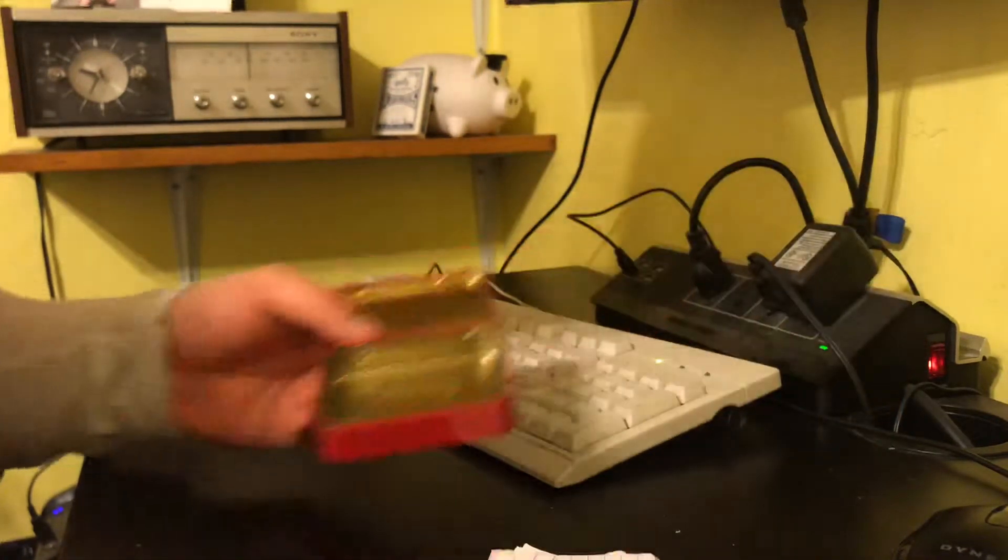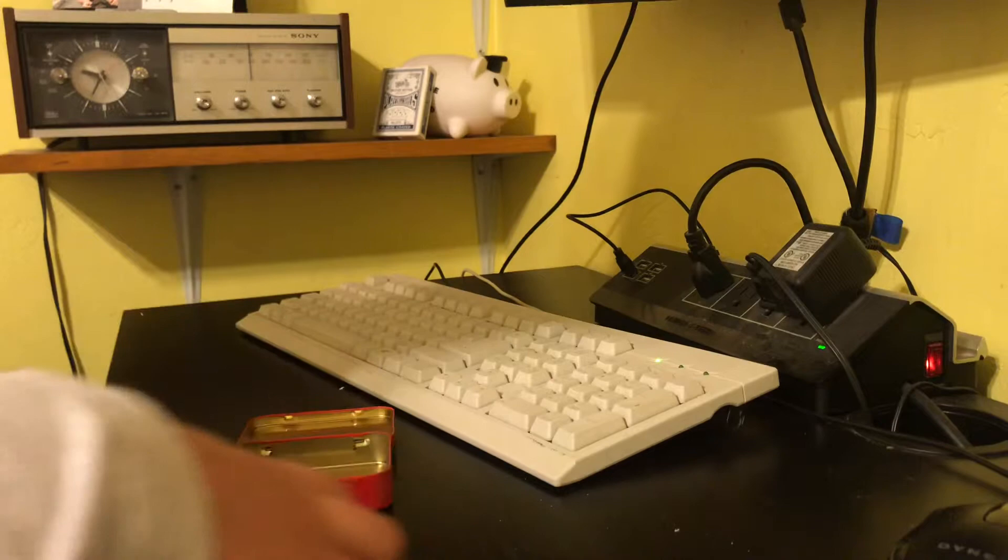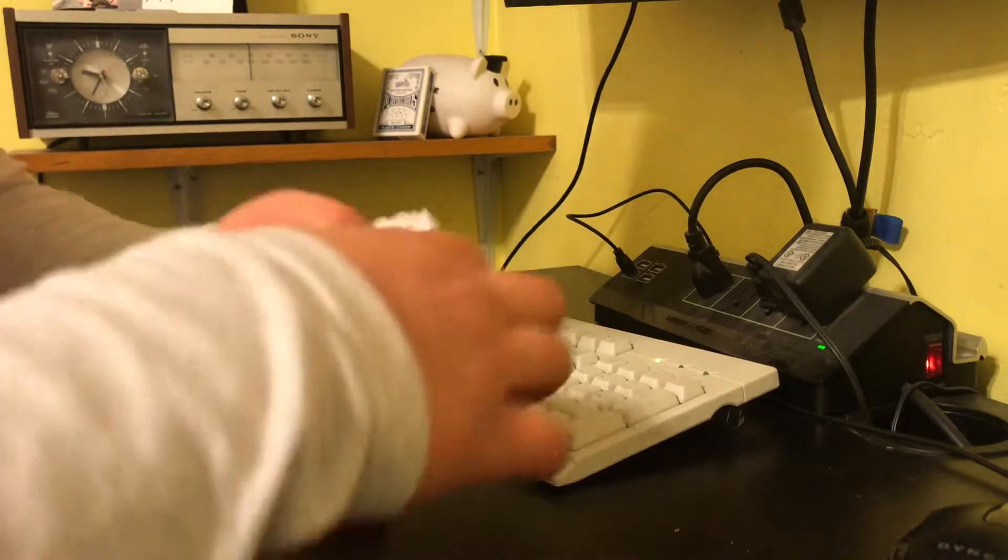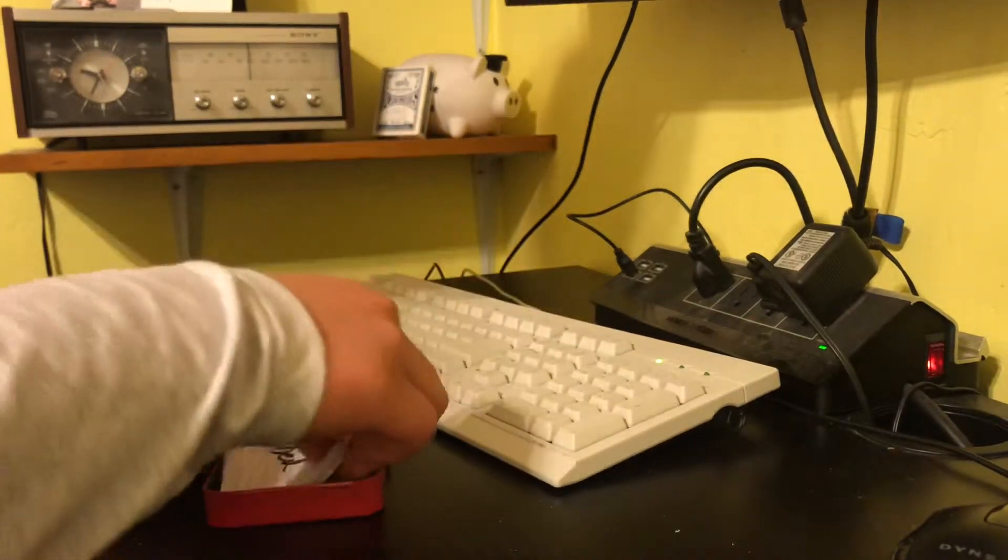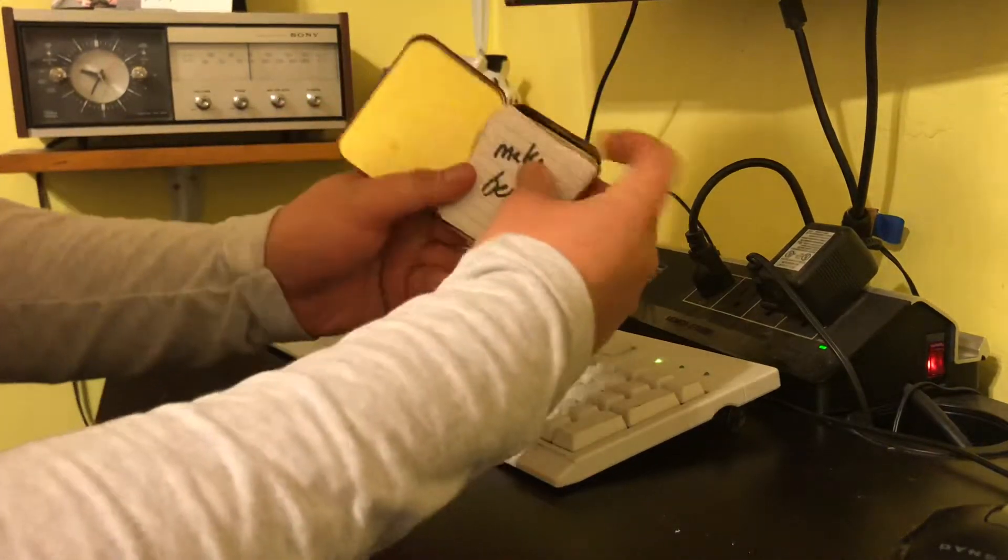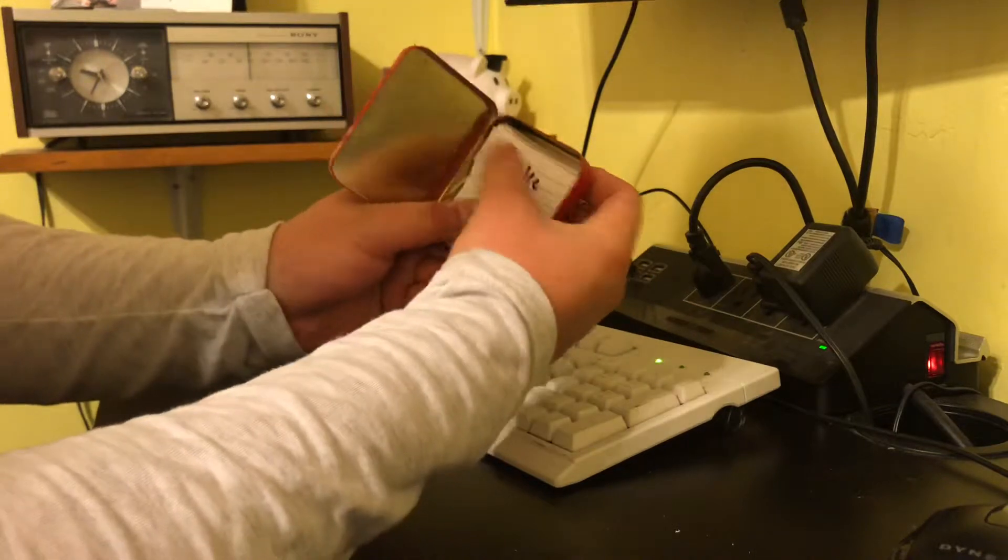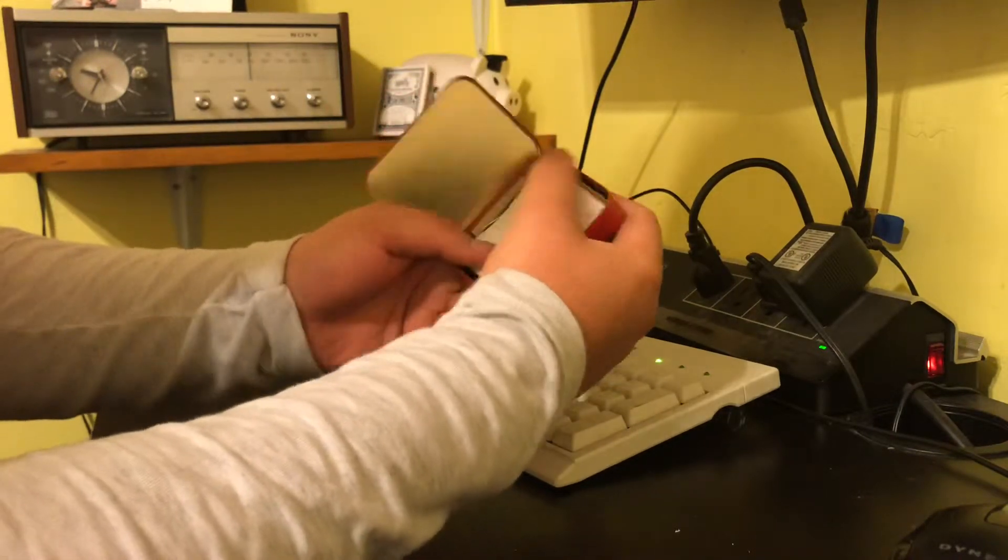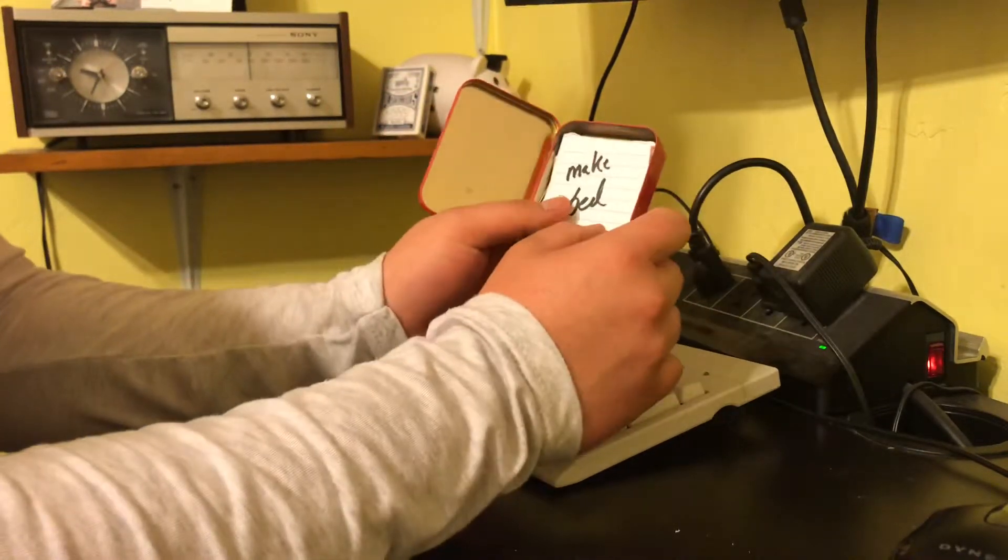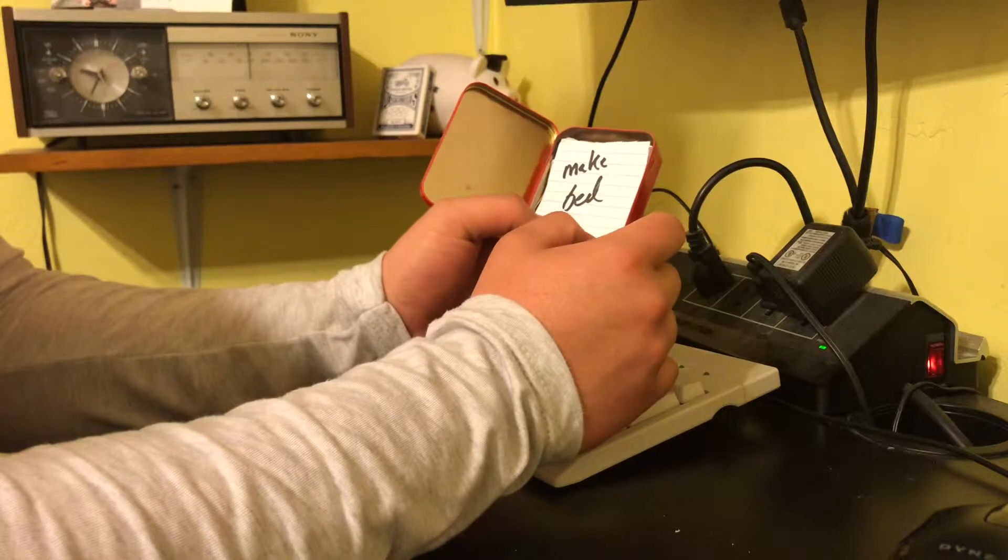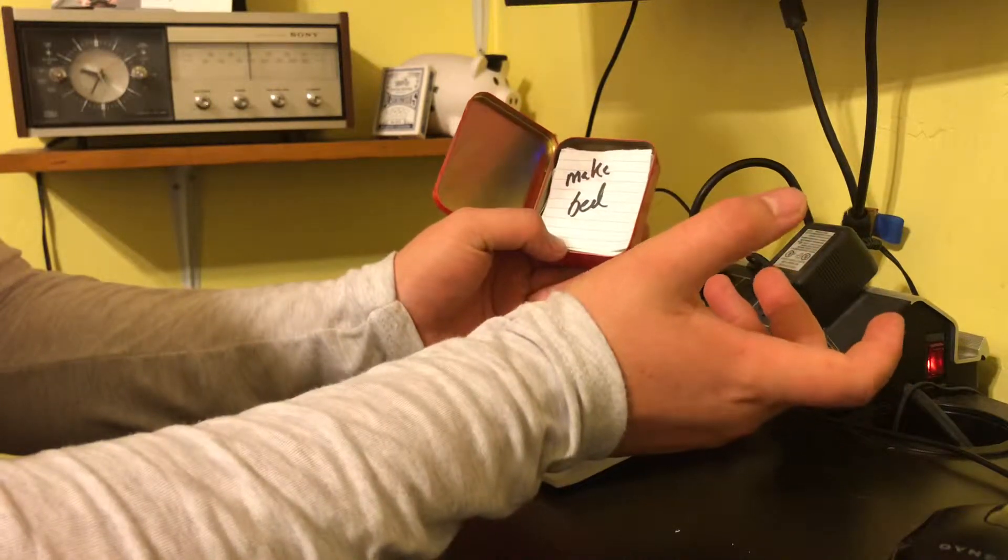So you just stick all of your tasks that you want to do for the day and you just put them in here. They kind of fit tightly in here. And then you go about doing your day.